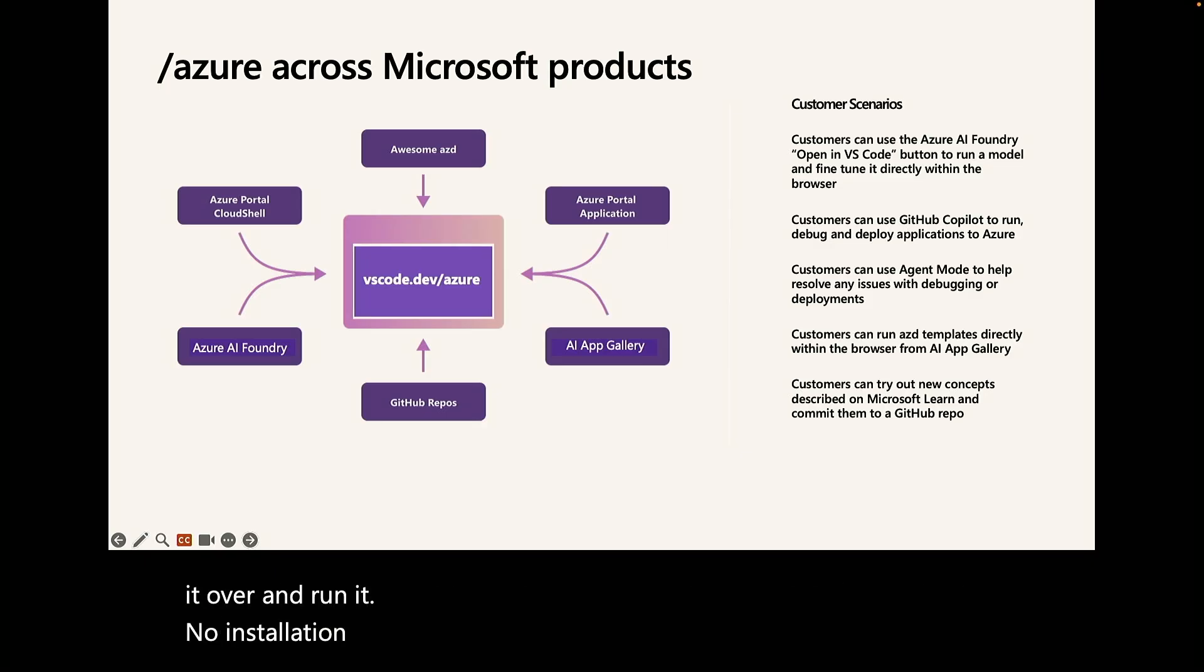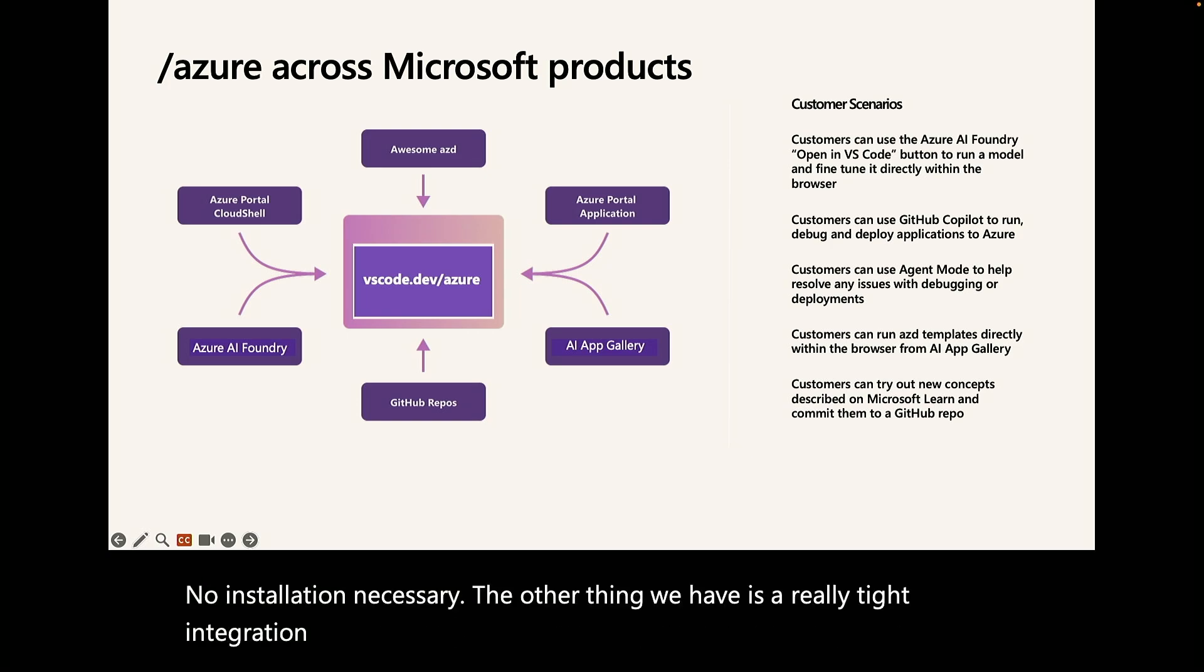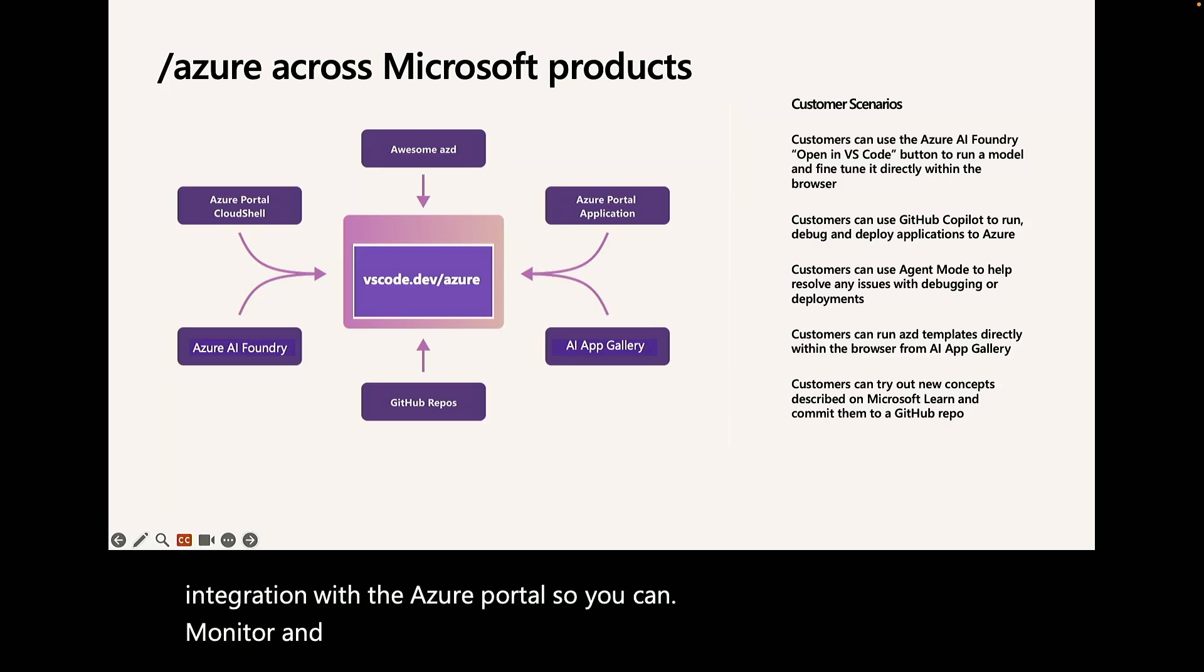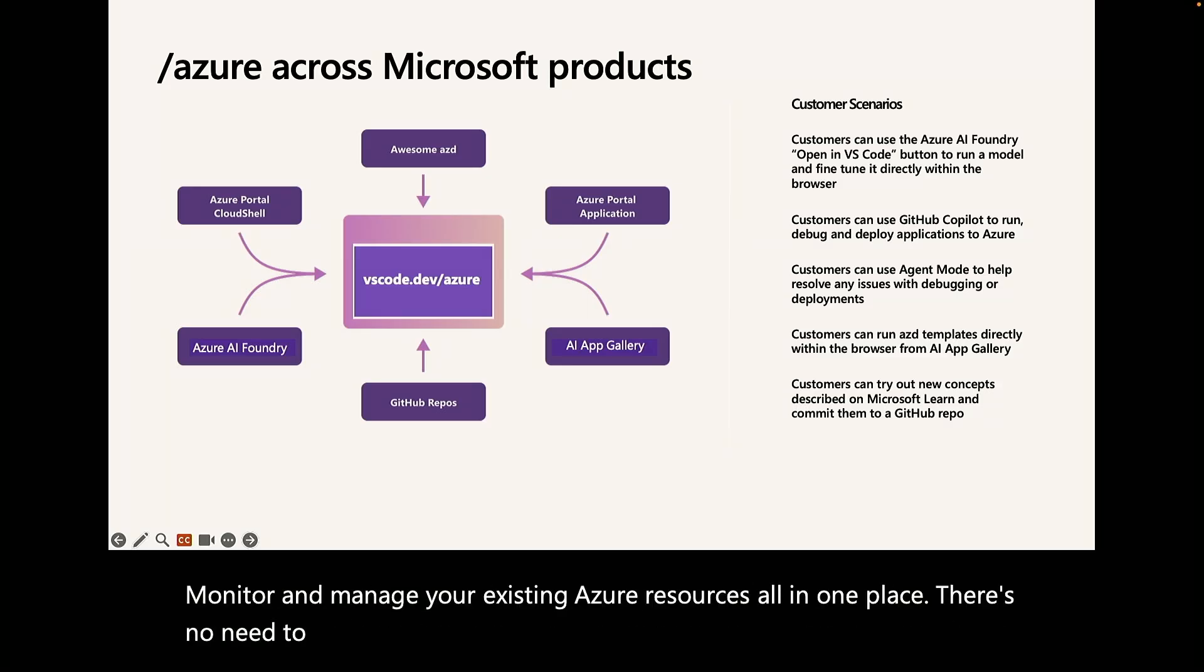The other thing we have is a really tight integration with the Azure portal. So you can monitor and manage your existing Azure resources all in one place. There's no need to move back and forth between the desktop app and the Azure portal.